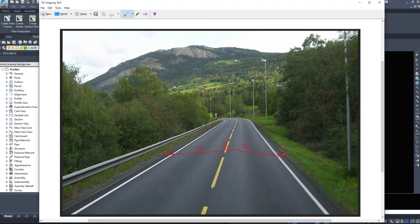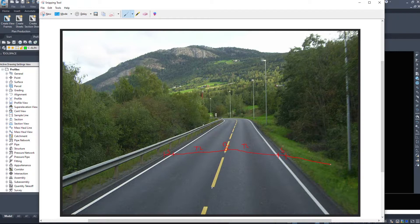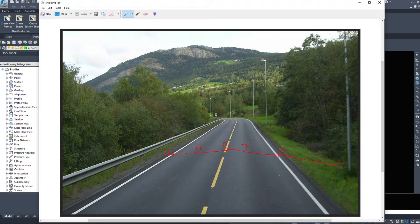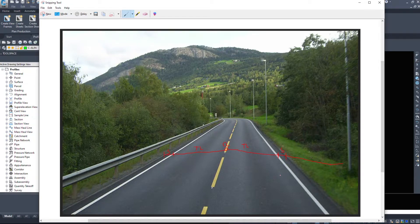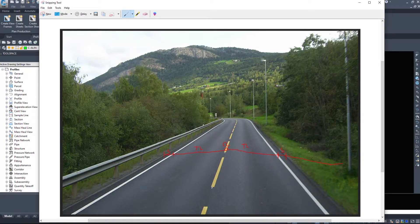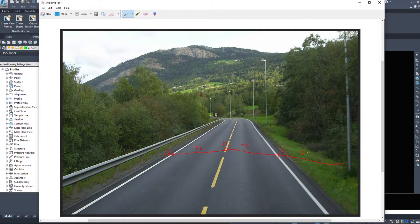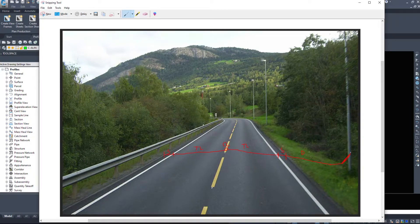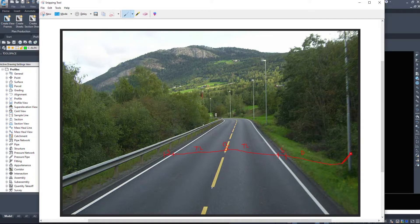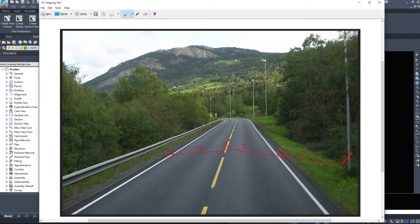Outside of the shoulder, we have a ditch. Beyond the ditch, wherever our road finishes its design and touches existing ground, we call daylight.